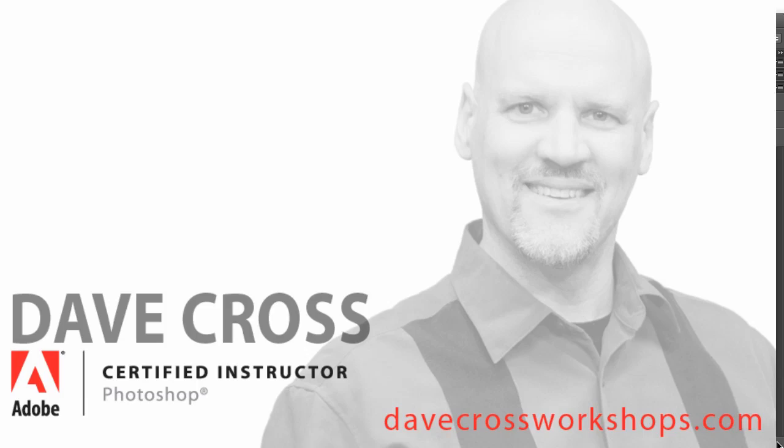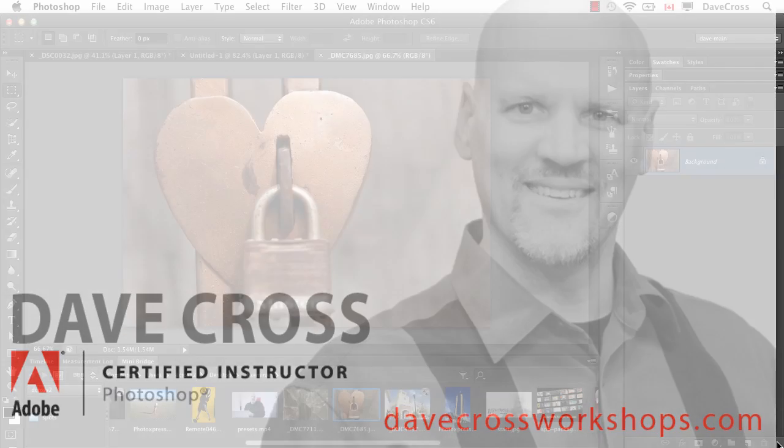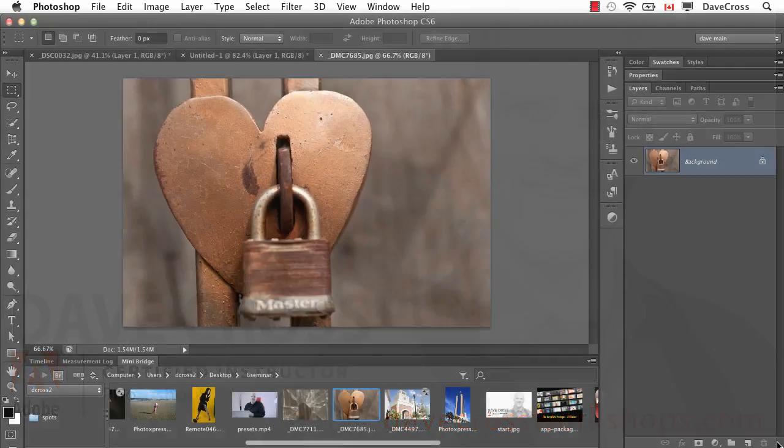Hey, this is Dave Cross to tell you a little bit about how you can move your presets, all the things you have in CS5 or CS4, and get them into CS6.